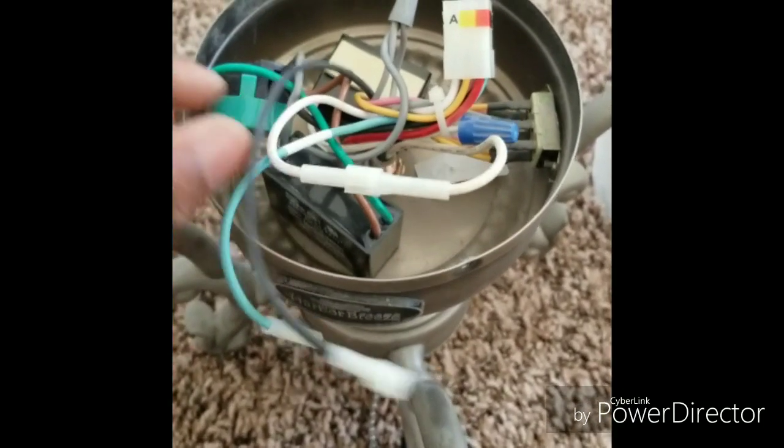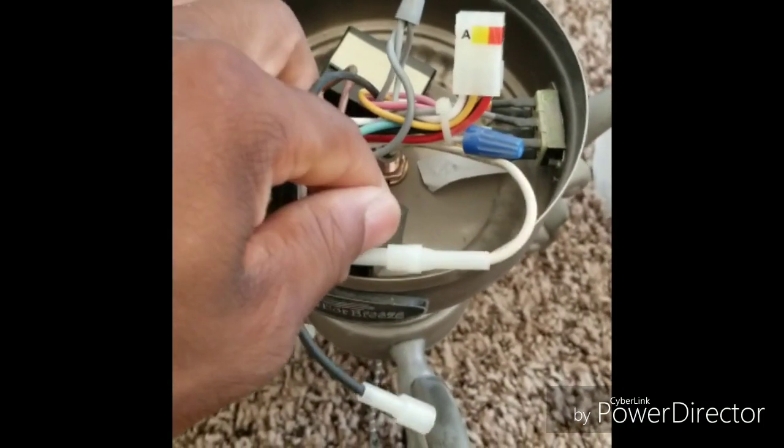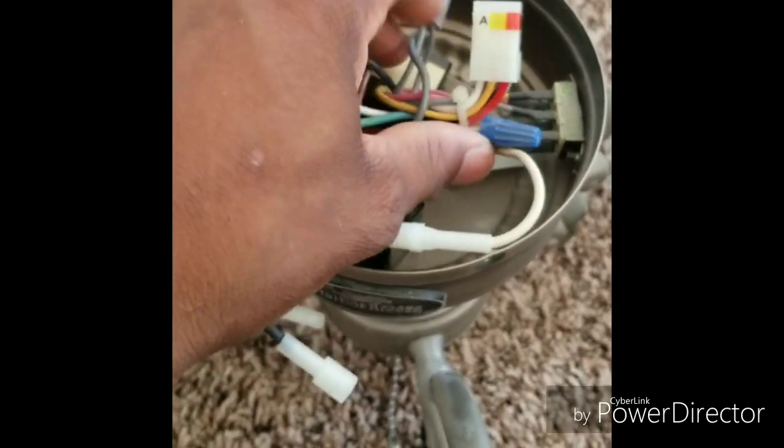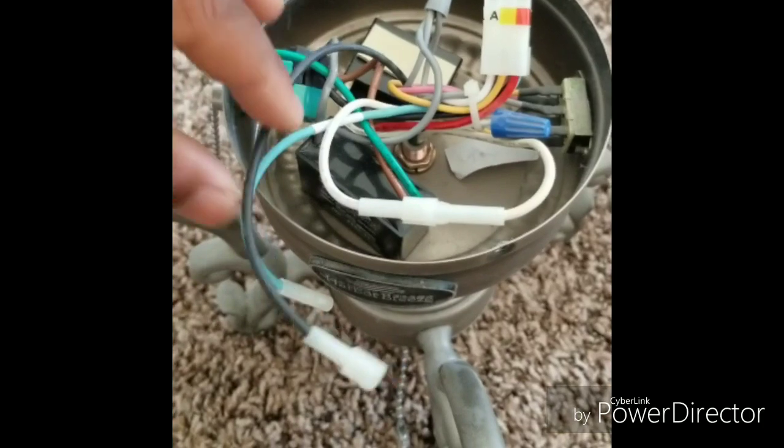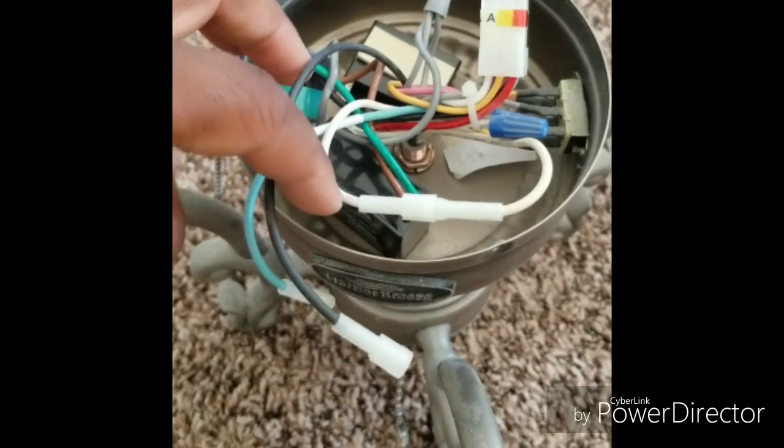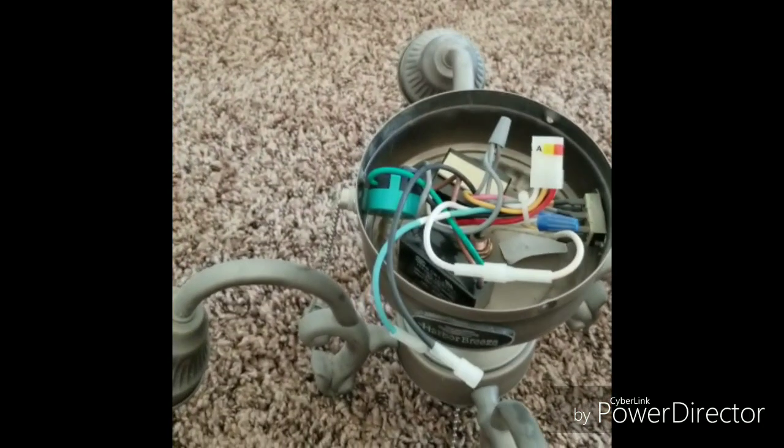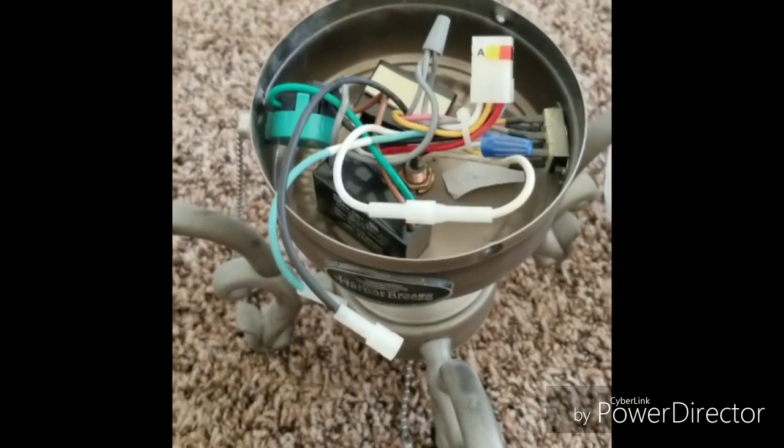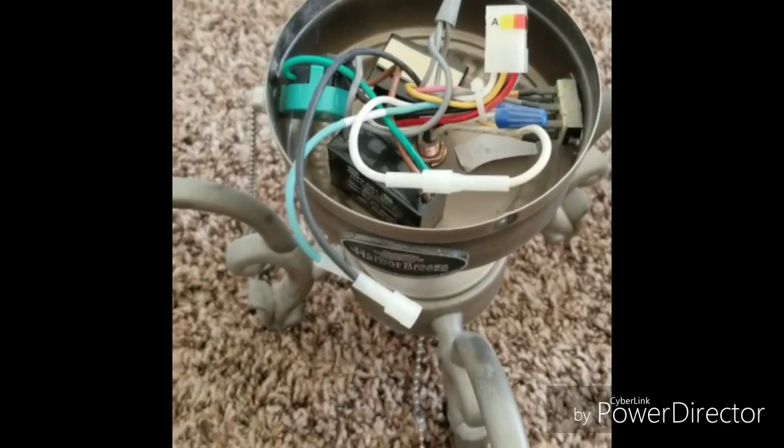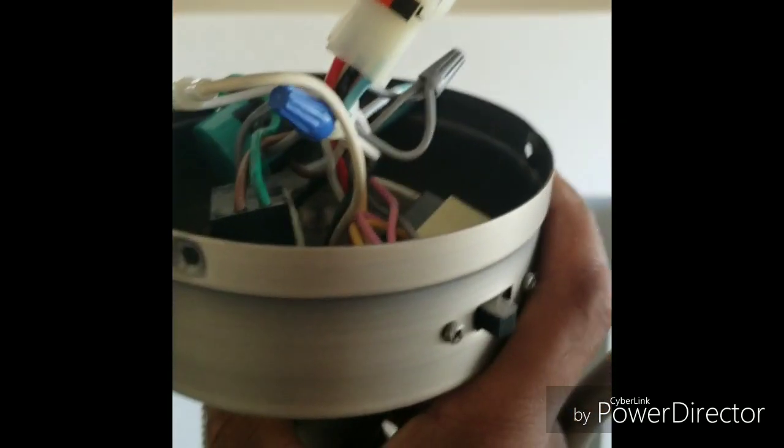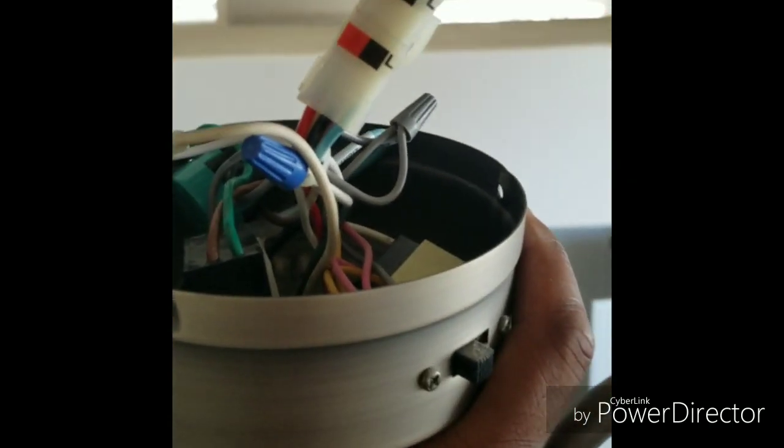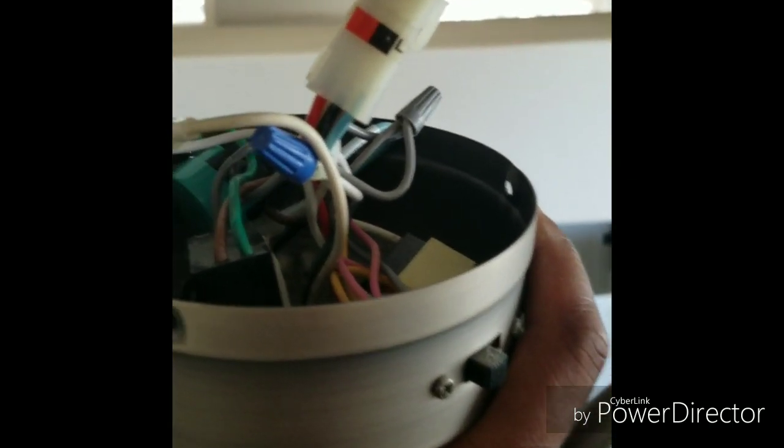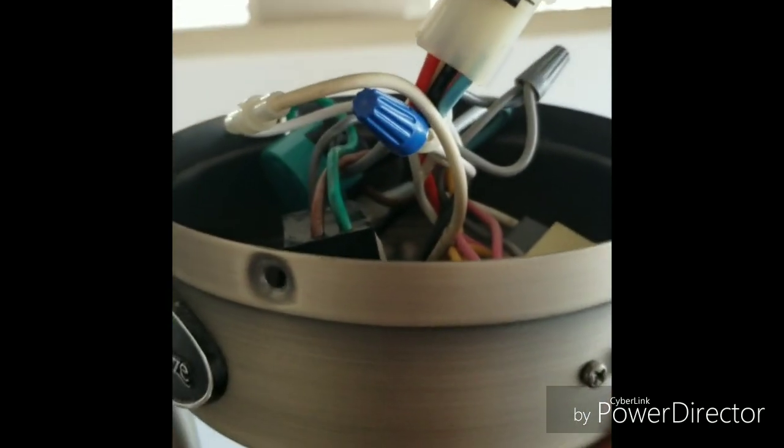So let's put this thing back together and see if it works. Put these two together, make sure everything is in here and not hanging out so you can put the light fixture back up, and we'll take it from there. Alright, as you can see we're going back up. This harness I just pushed it back together.